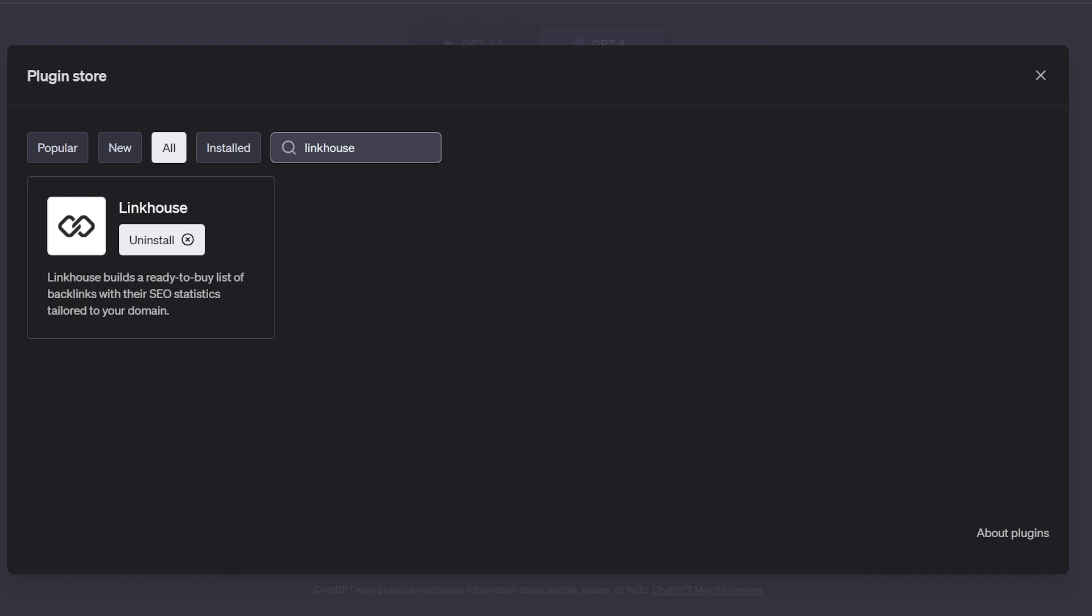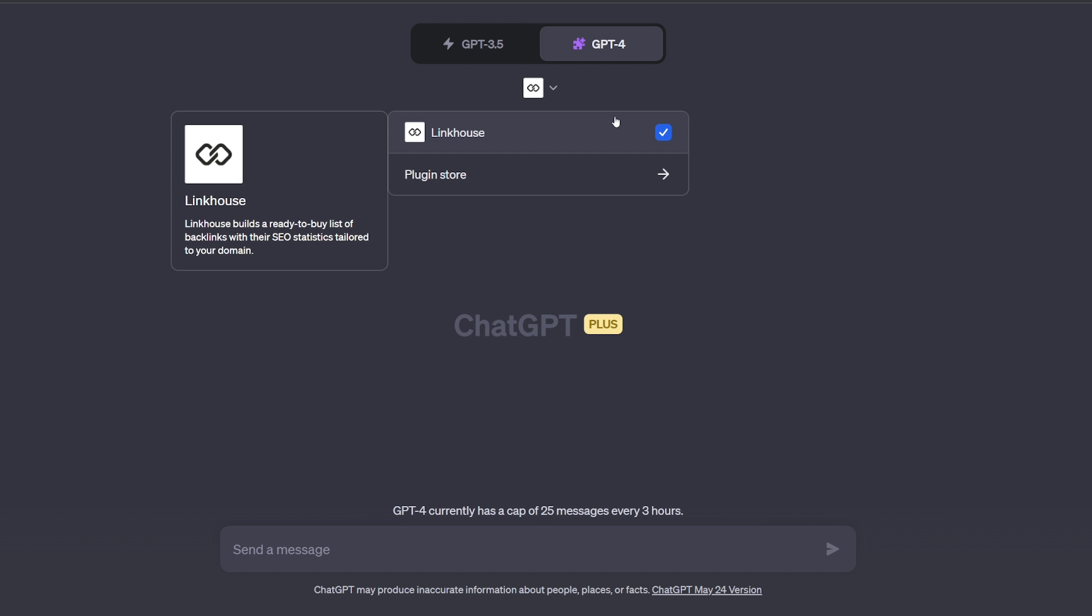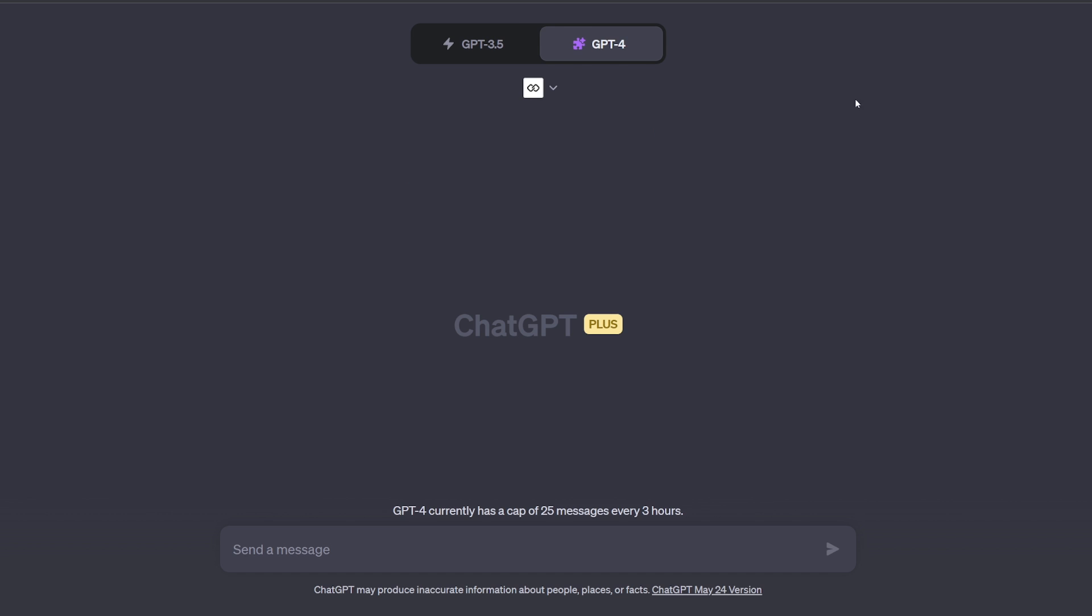When the Link House plugin is installed, make sure it is active on the list of available plugins and start asking questions.